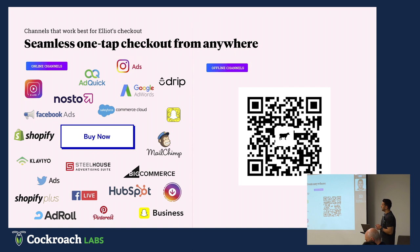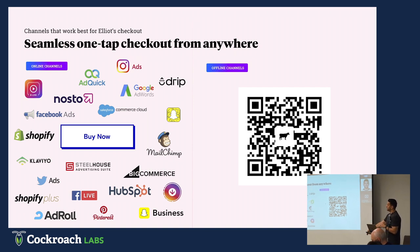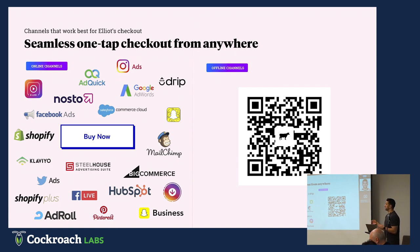For example, we do these seamless one-tap checkouts from all these different online channels that brands today have to be present in. By giving them two ways of doing it, we create these unique checkout links that they assign to essentially Buy Now buttons in all these different places that you may be interacting with products today.